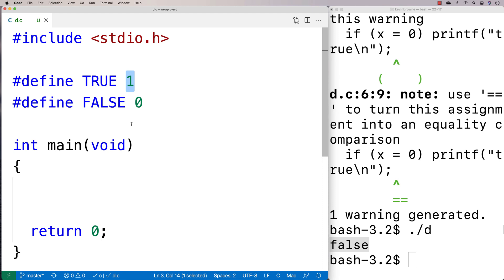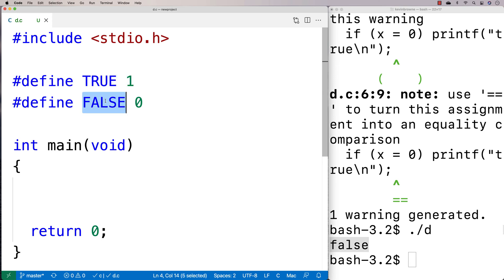Now, this style you might see out there. That's why I'm mentioning it because there's a lot of old C code out there and you might see this style used.